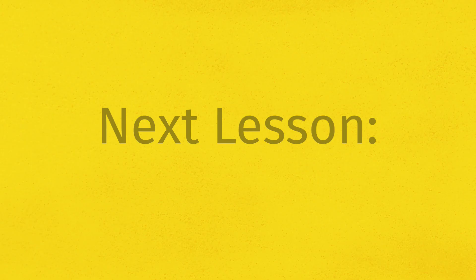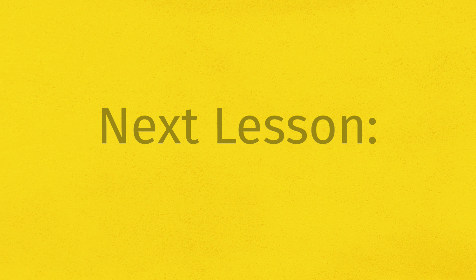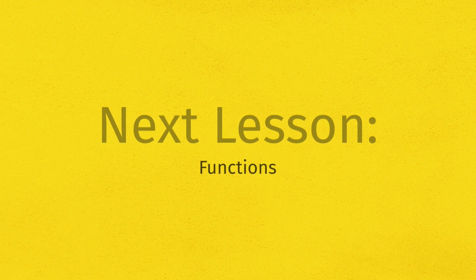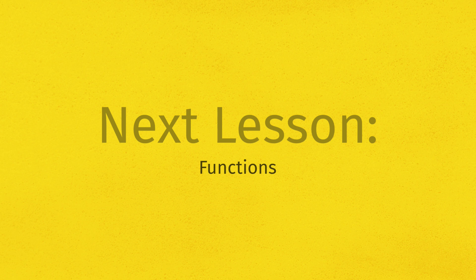All right. Now looking ahead to our very next lesson, we are going to learn about one of the most important ideas in all of programming, and that is functions. So what in the world is a function? Well let's answer that question, let's keep our momentum rolling, and I will see you in the next lesson.